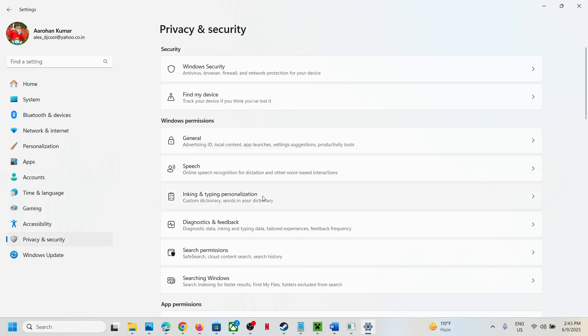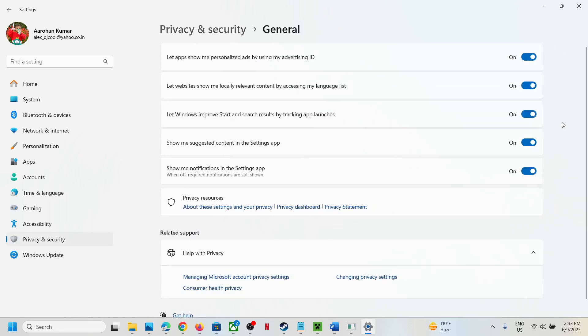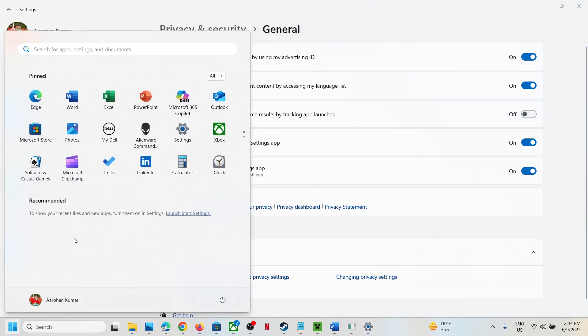Here you can see the option where it says let Windows improve start and search results by tracking app launches. You can turn this off and you should not see anything under recommended.